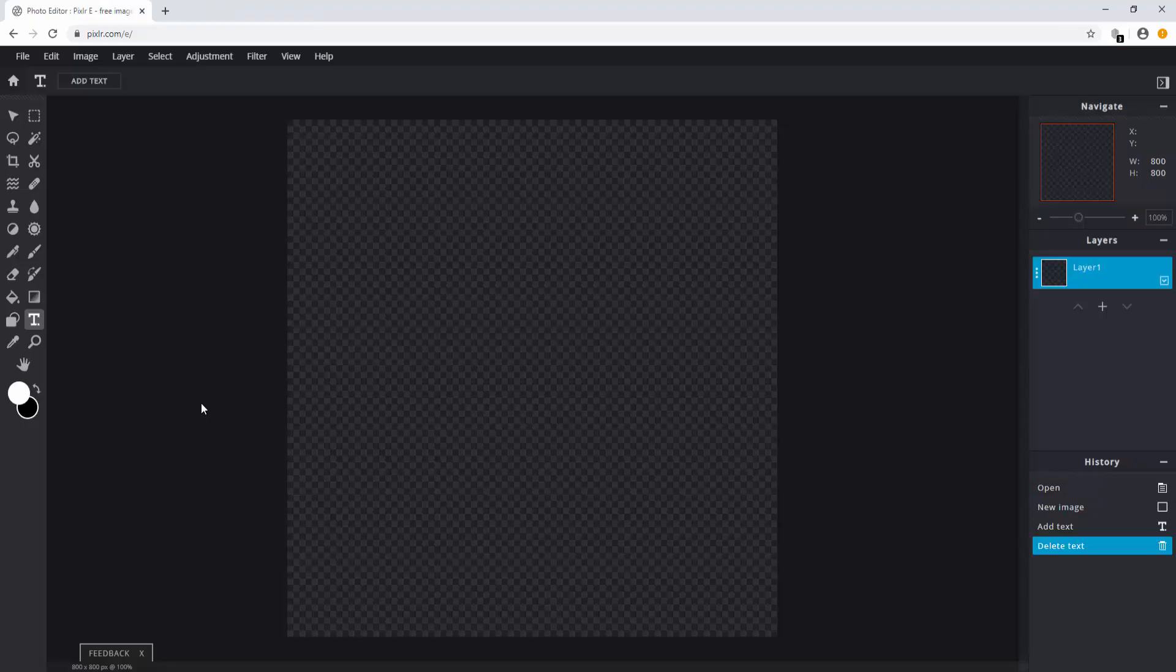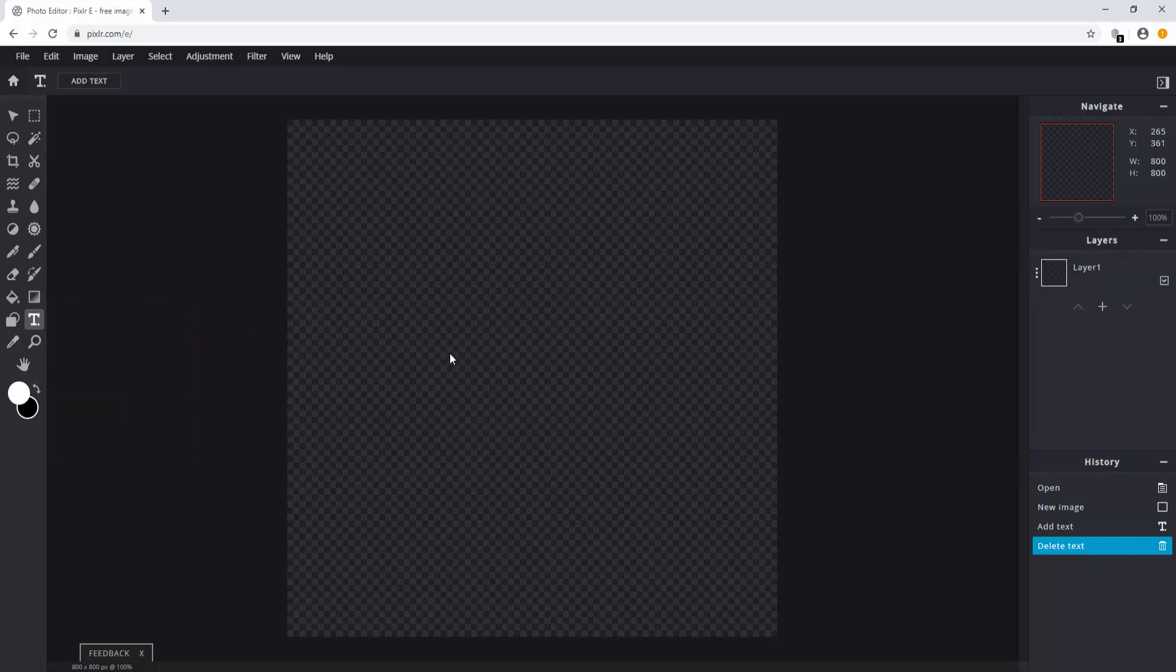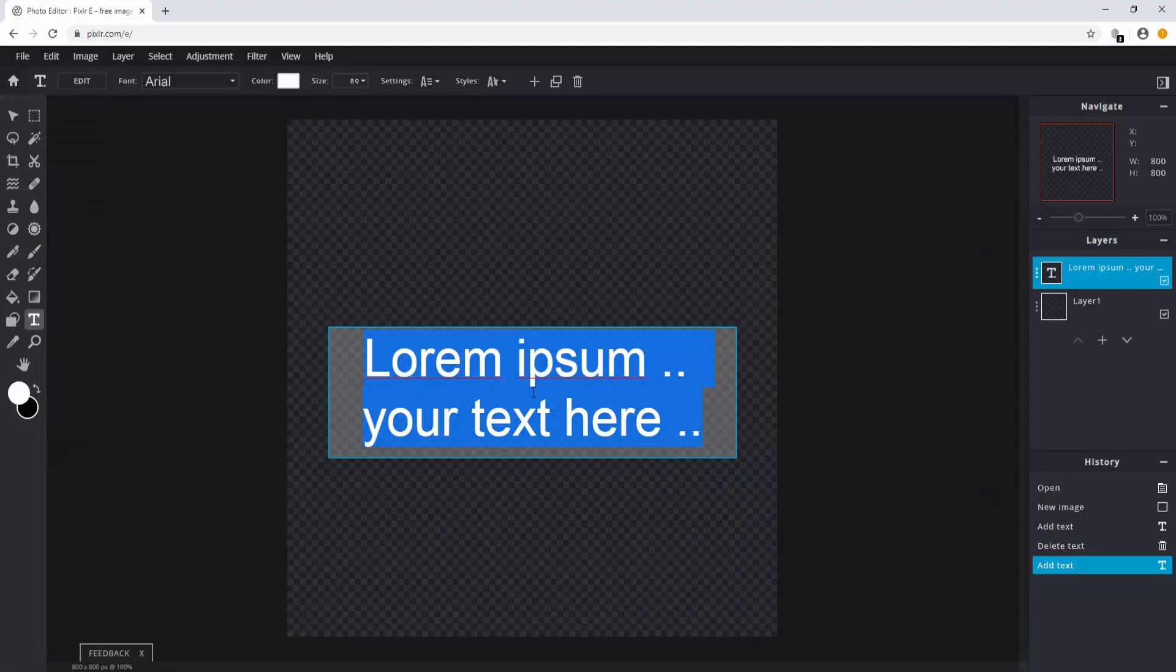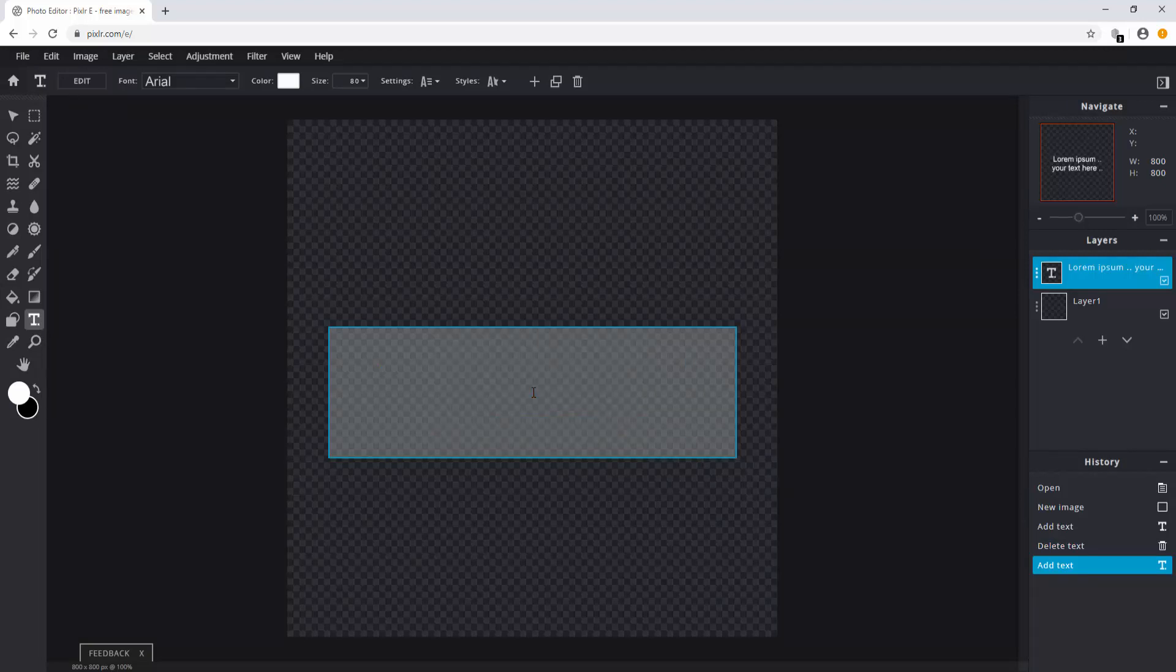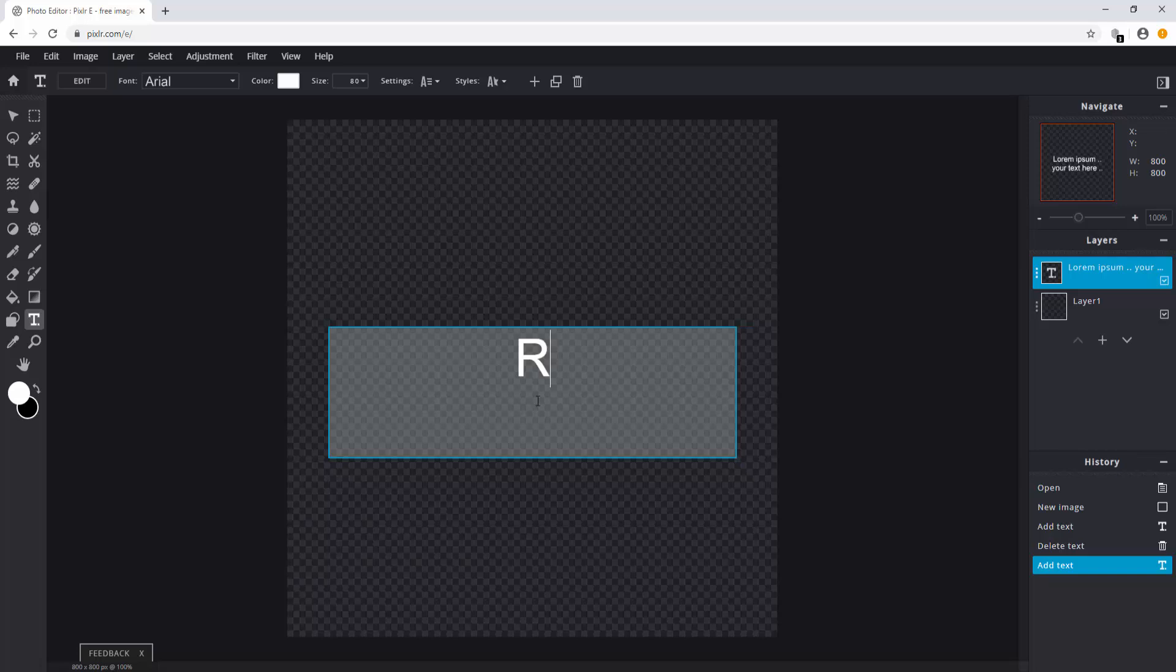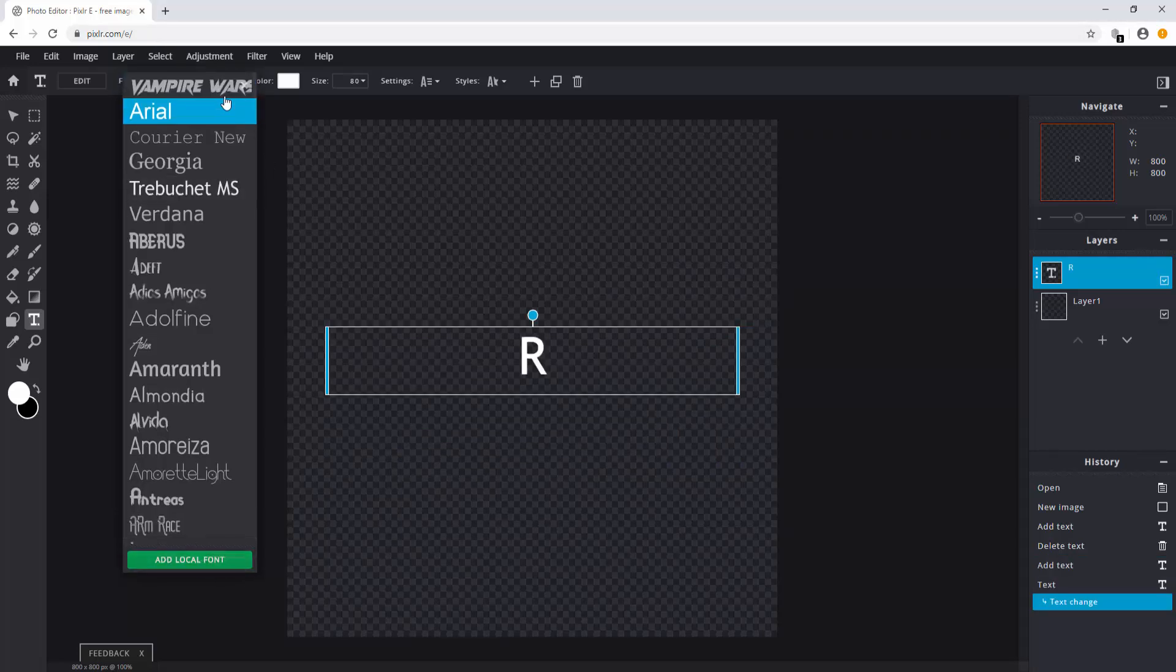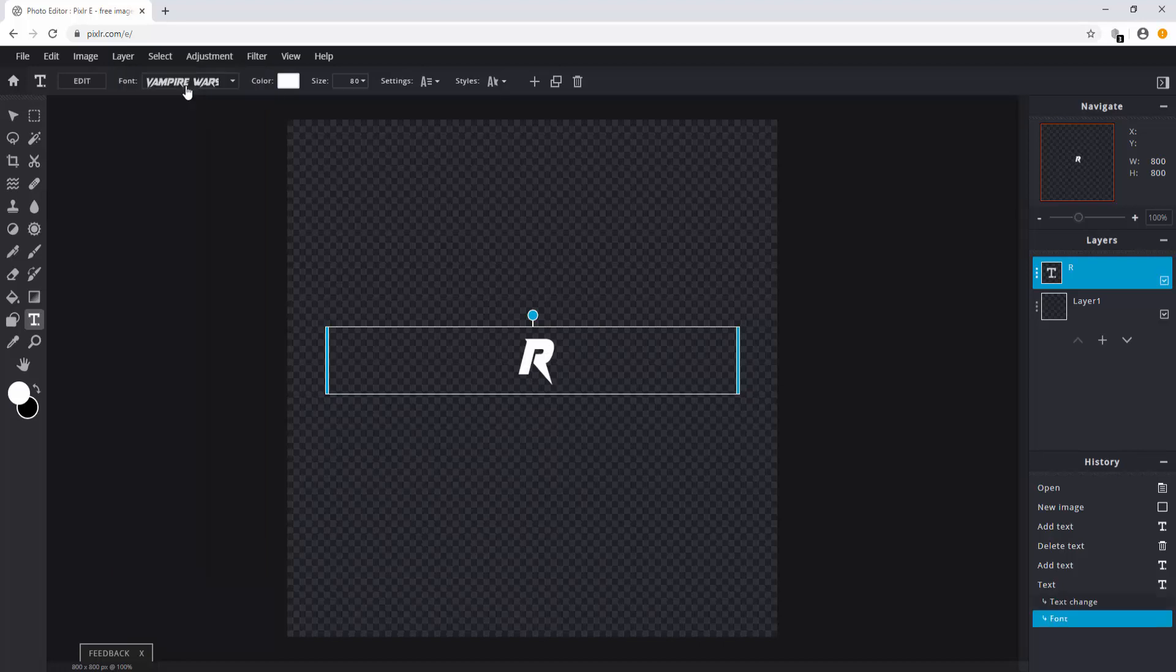After downloading the font you can add your text. Select the text tool, click on the middle and click add new text layer. Now I'm just going to use the letter R as a test letter but of course you can use whatever you want depending on what your channel name is. Click on add local font in order to add the font you just downloaded. The font will appear at the top. Select it and there you go.